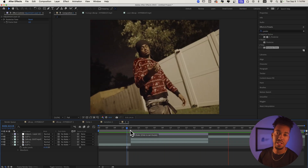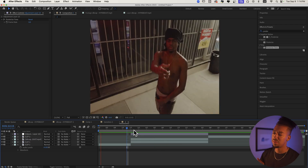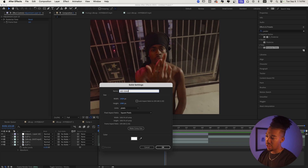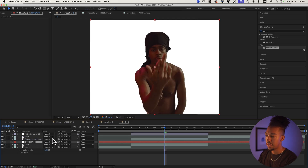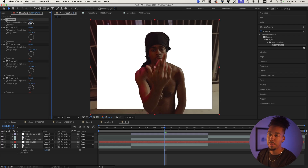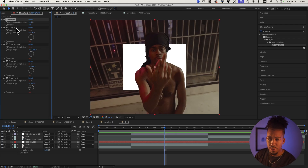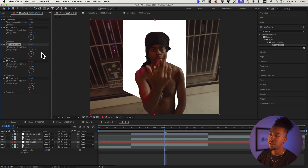Now we're going to create the geometric moving background. Create a new solid, make it white, and call it 'Geo Sauce.' Put it below the rotoscope layer, then apply the Crop Edges effect. Set the crop amount to around 25. Here's where the real sauce comes in — when you move it, you get these cool geometric shapes. That's what gives it that style.